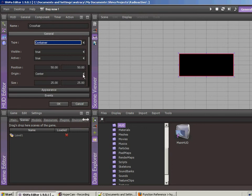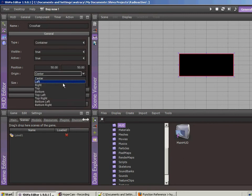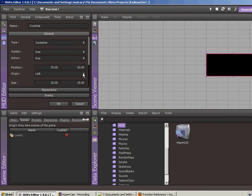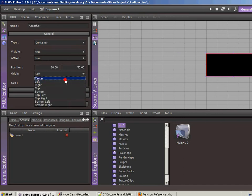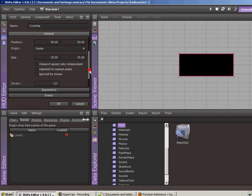We want the origin to be the center. This is the origin of this box. So 50-50 means that the center of this box will be right at the center of the screen. If we move this to left or whatever, it's going to move the origin of the container accordingly. Let's go ahead and put this down at 5 for size.